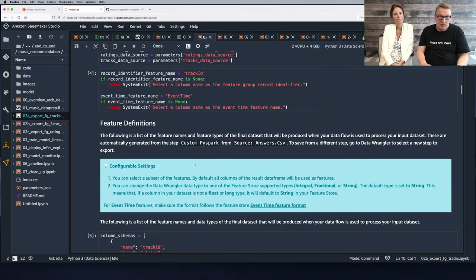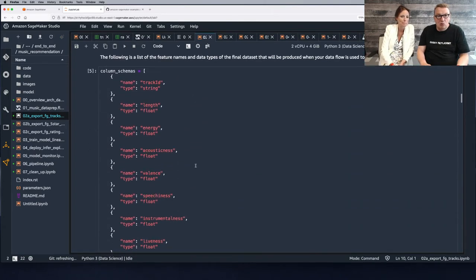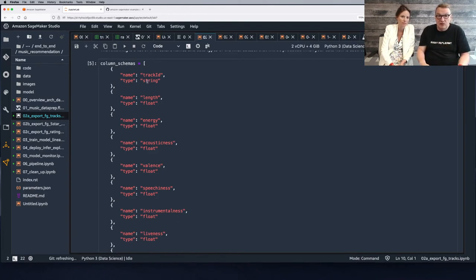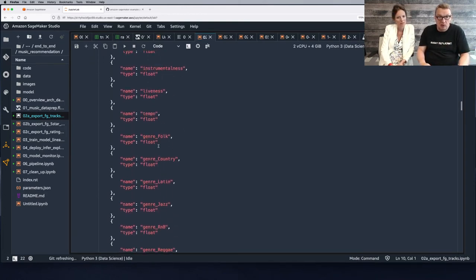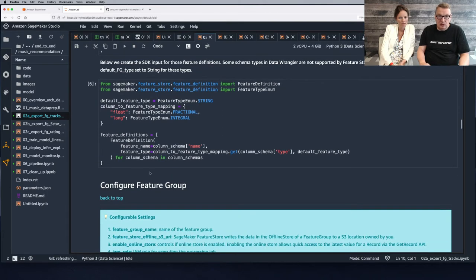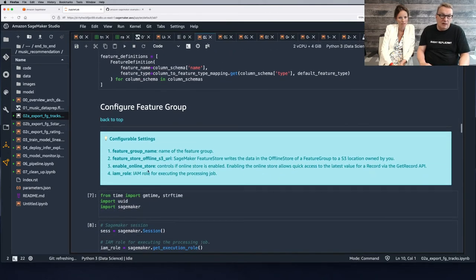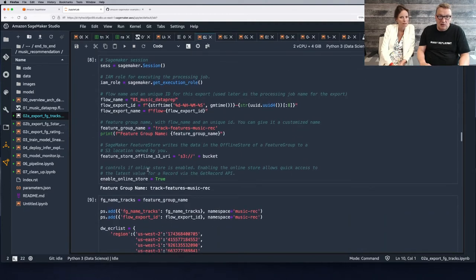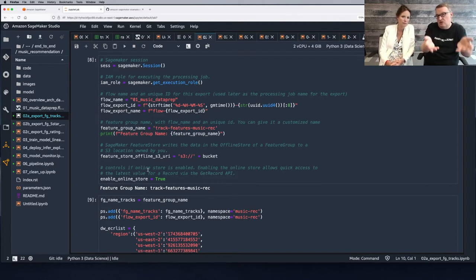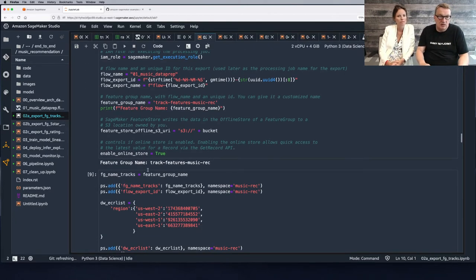First we have some dependencies — we need a schema for the feature store, which is really just the name of the features and their types, called feature definitions. Next, we create our feature group. A feature group is an object that stores features coming from a data source — it could be a CSV file or a database table. It's good practice to have one feature group per data source.